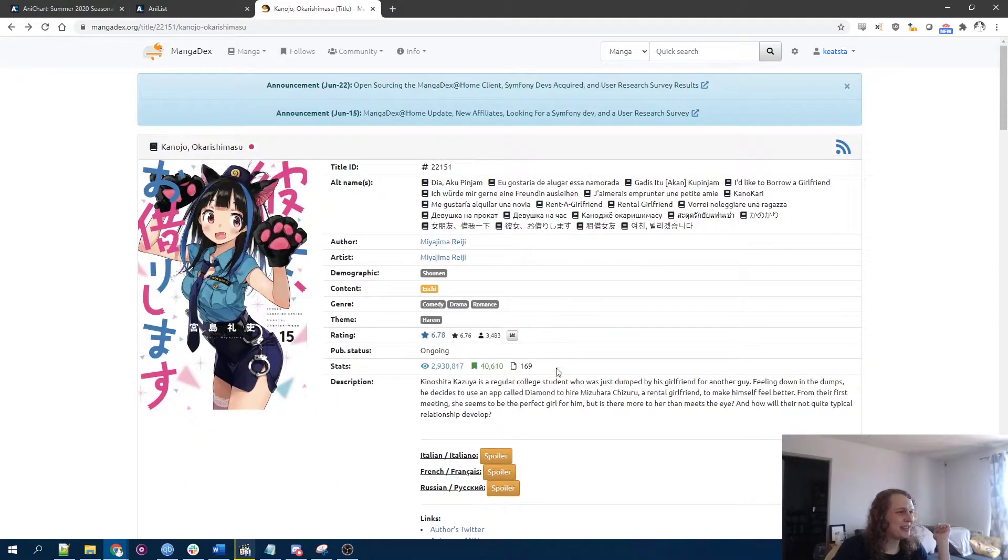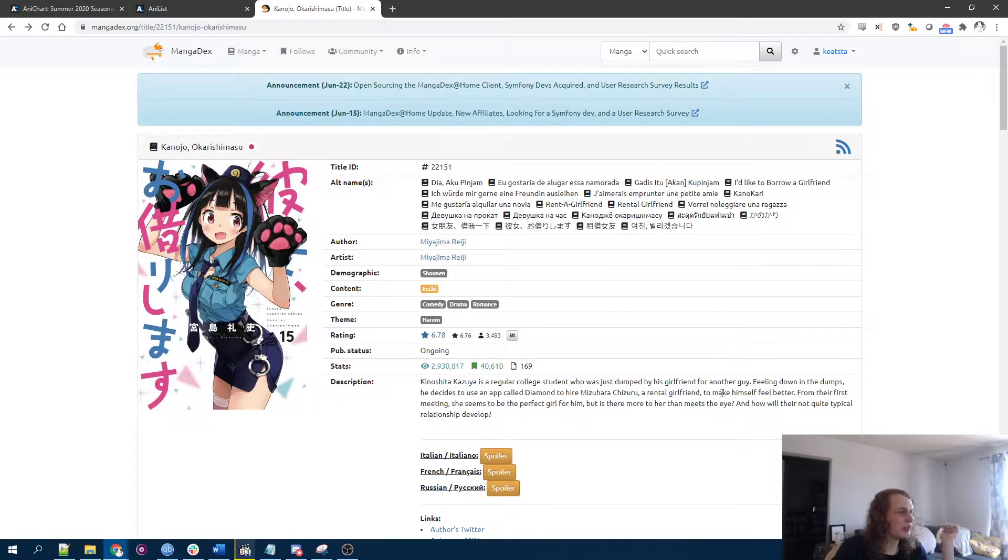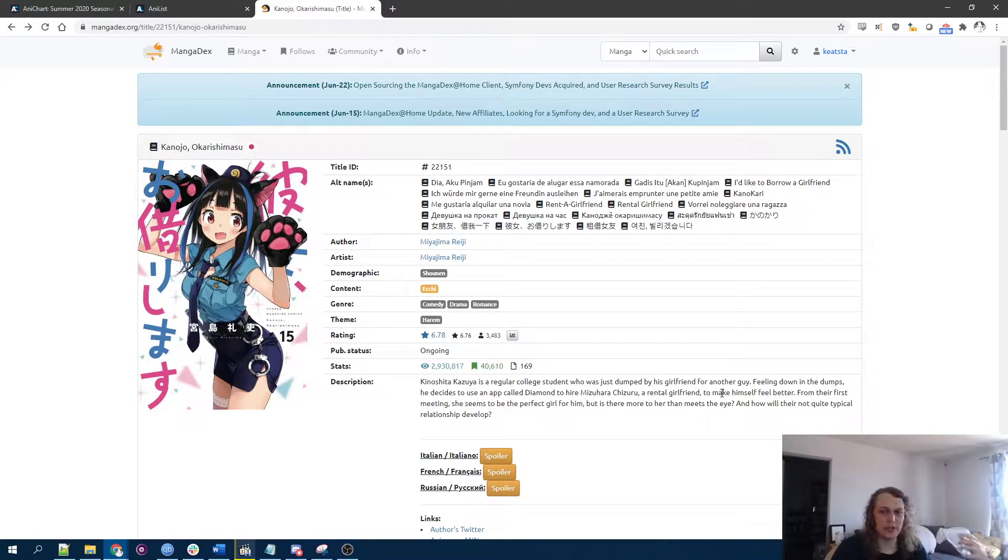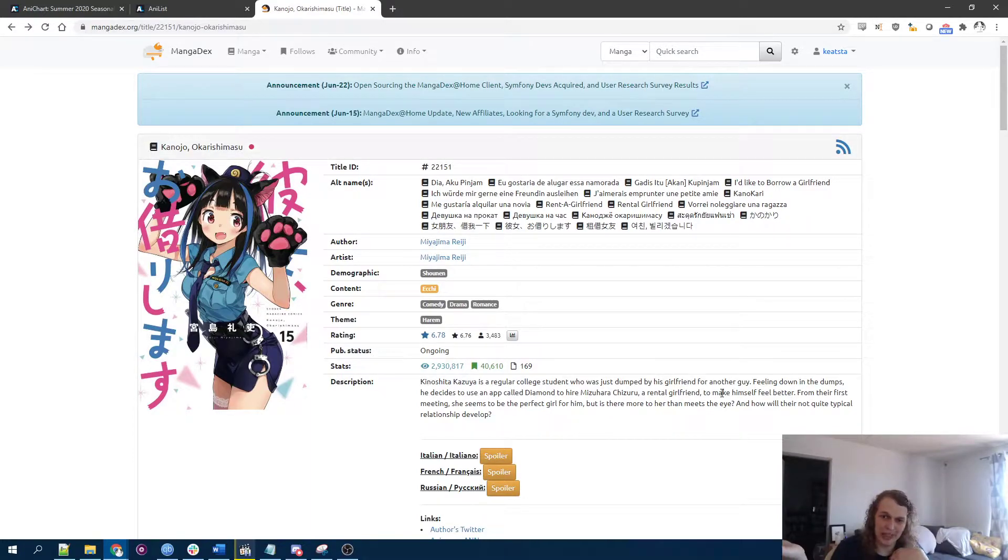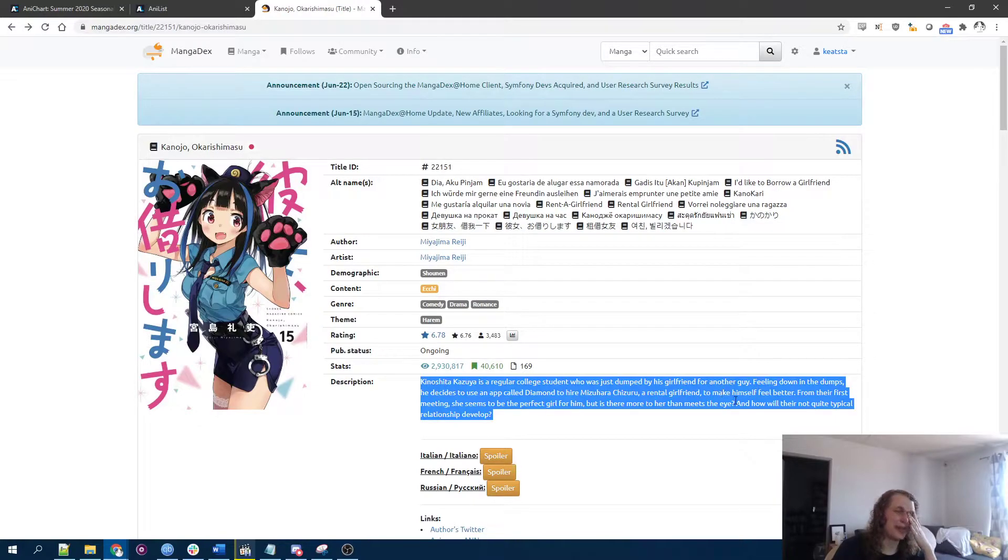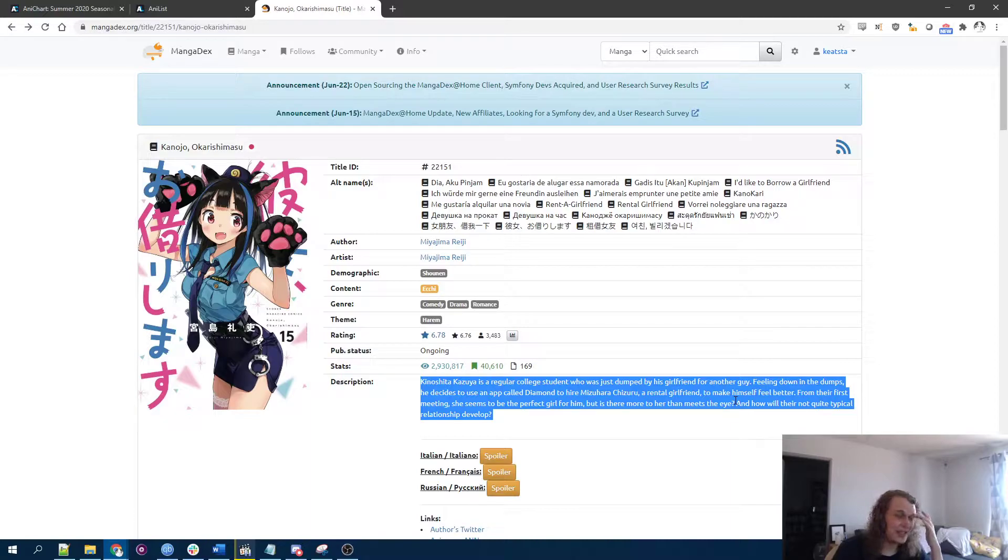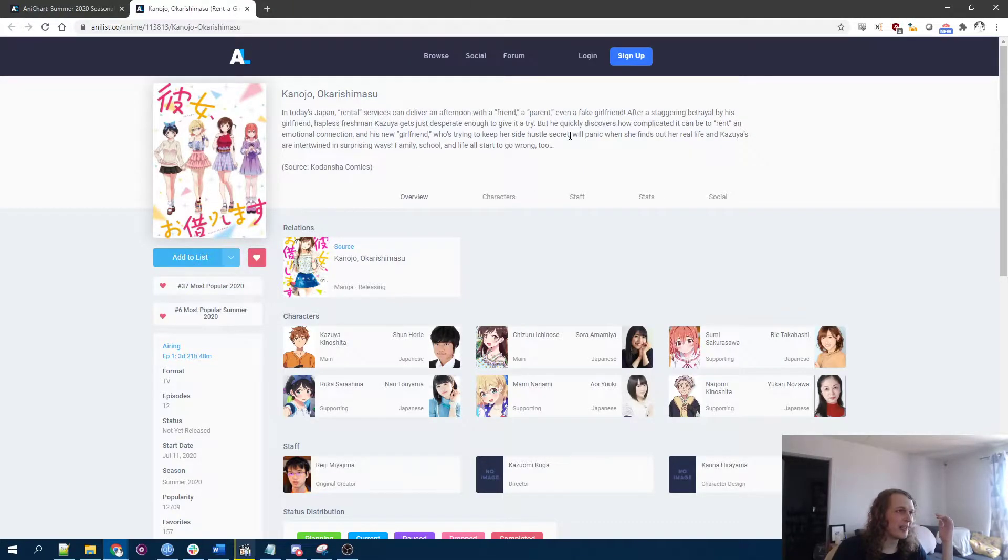The premise sounded like really stupid to me, but I thought maybe it would be one of those things where, like, from a stupid premise emerges something shockingly heartfelt, like Molester Man, for example, or by the same artist, Onani Master Kurosawa, or something like that. Instead it looks like a stupid series has emerged from a stupid premise.